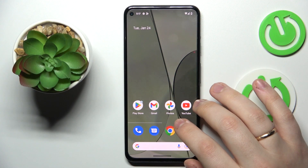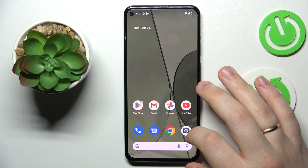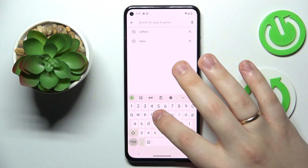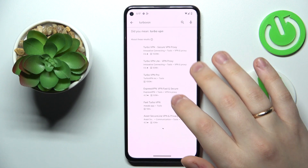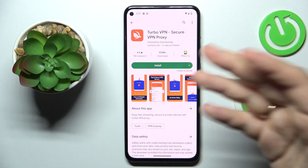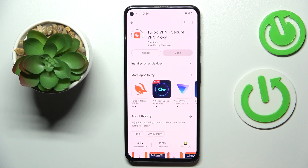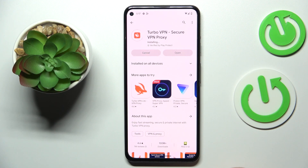First of all, in order to do that, we will download and install the free third-party app called TurboVPN, which is basically the most convenient and effective way to set up a VPN connection on this device for free, as far as free of charge apps, services, and options go. Tap the green install button.